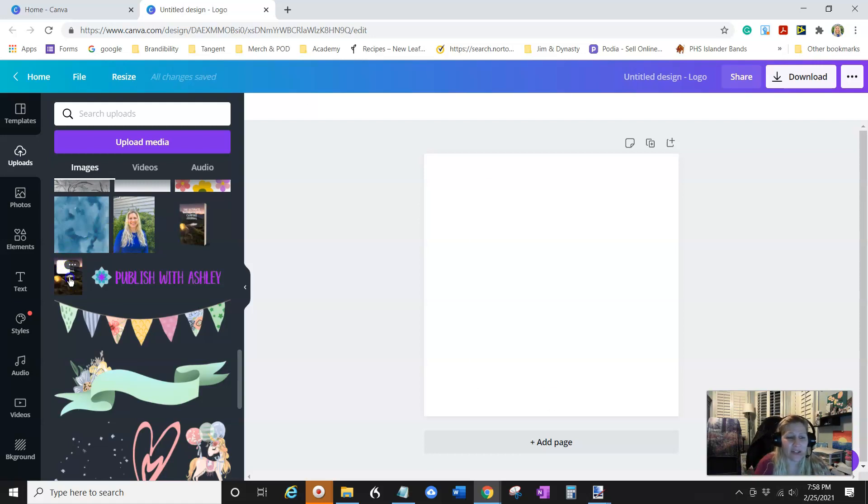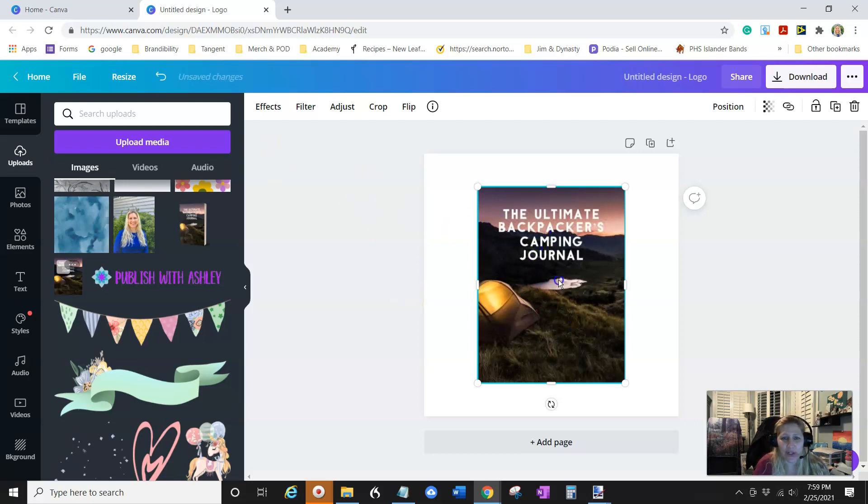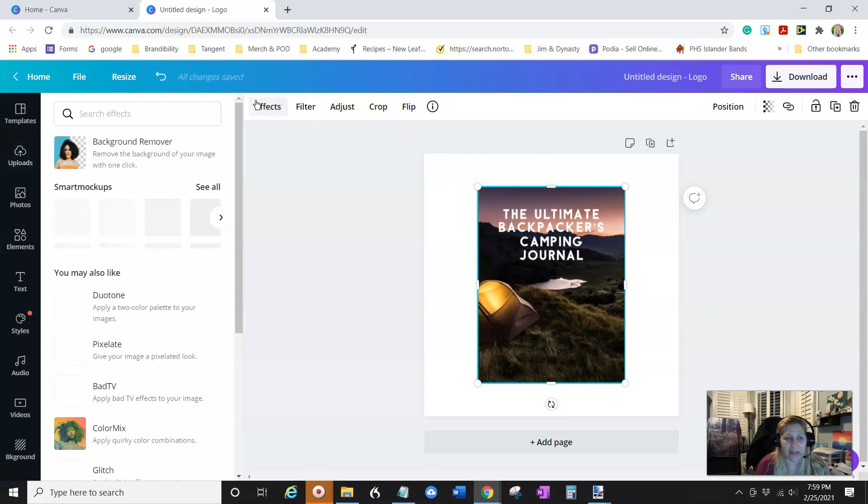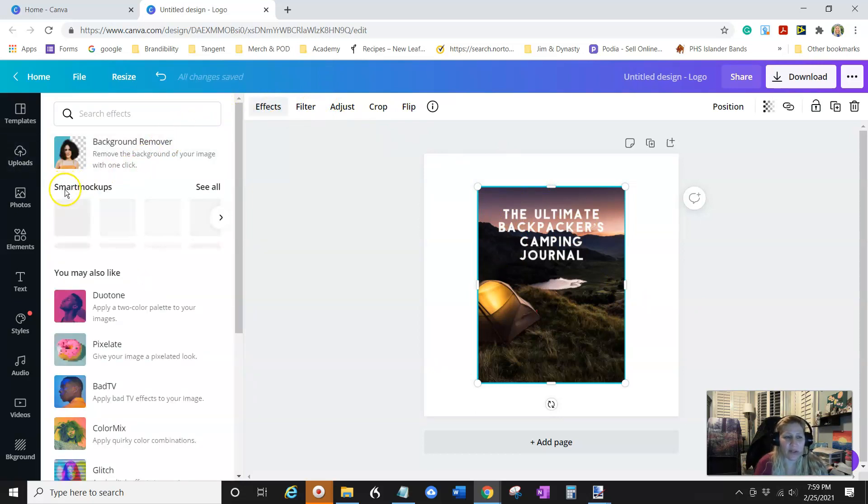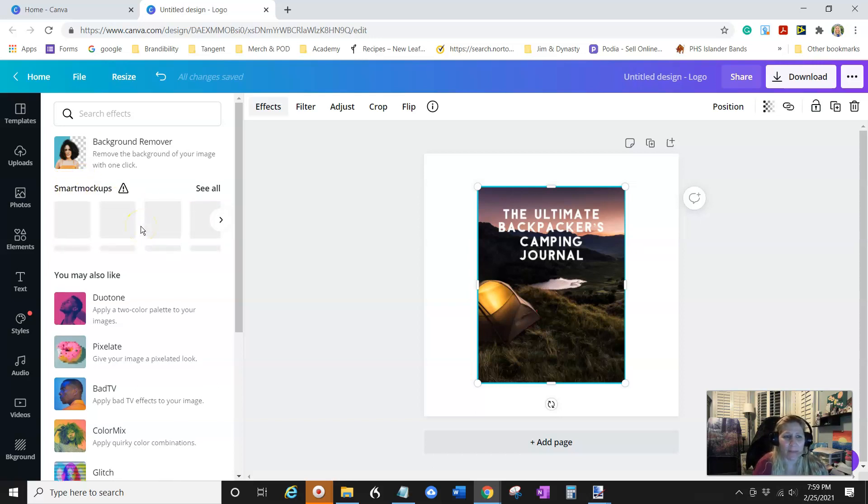But here is just the cover of that. And so what you're actually going to do is you're going to click on it, make sure it's highlighted. You're going to click effects and you're going to go here to smart mock-ups. These take a little bit to load. So just wait for it to load up. All right.